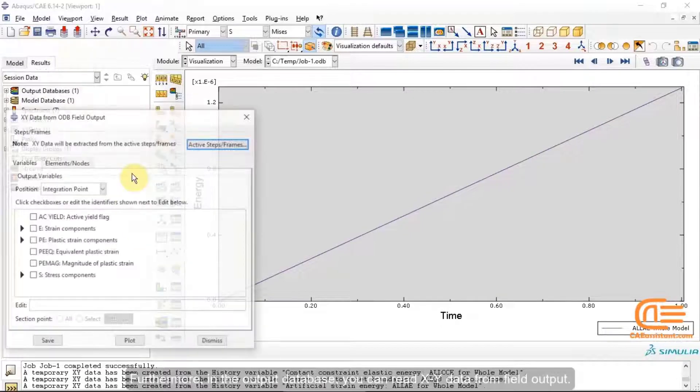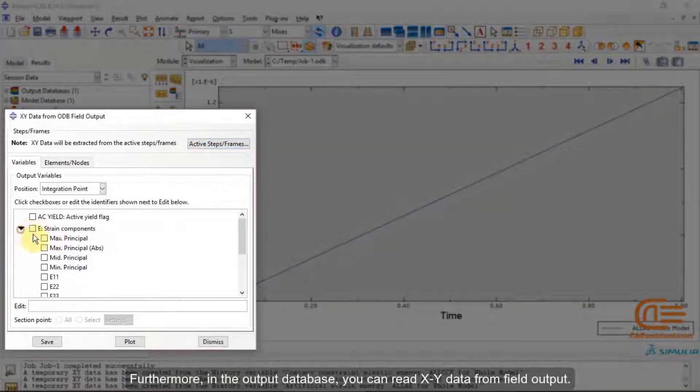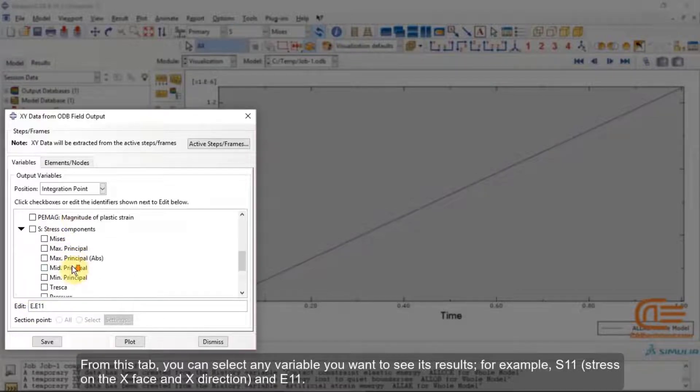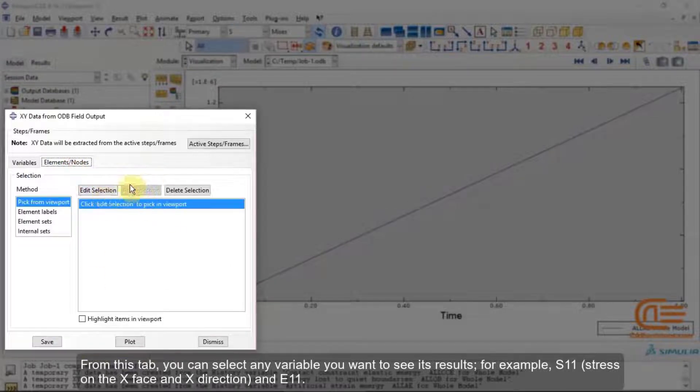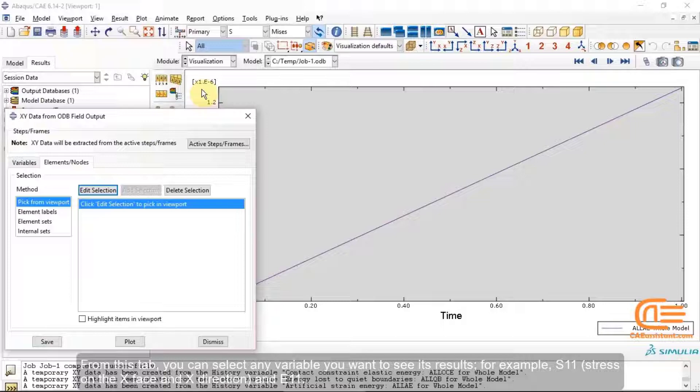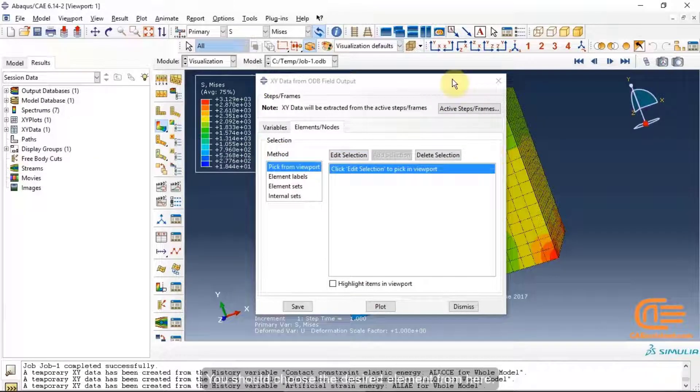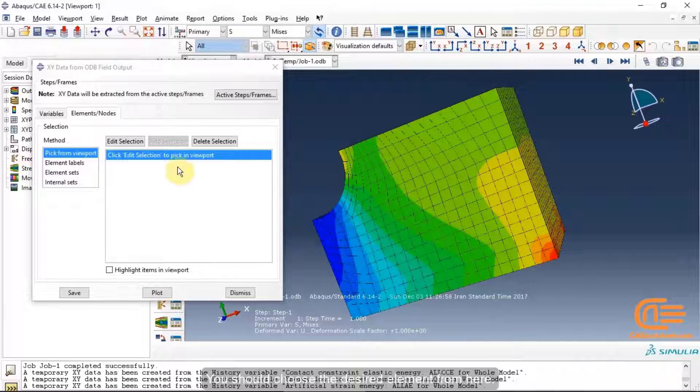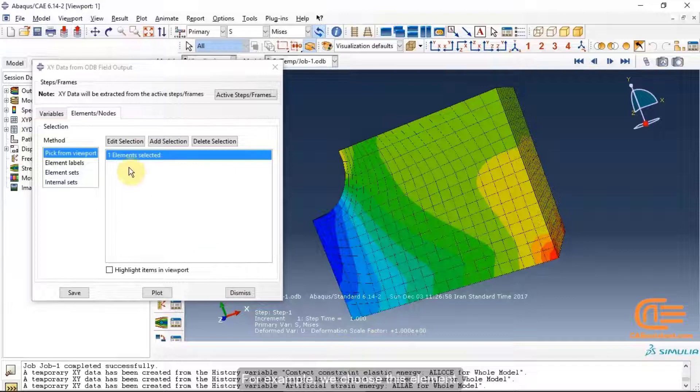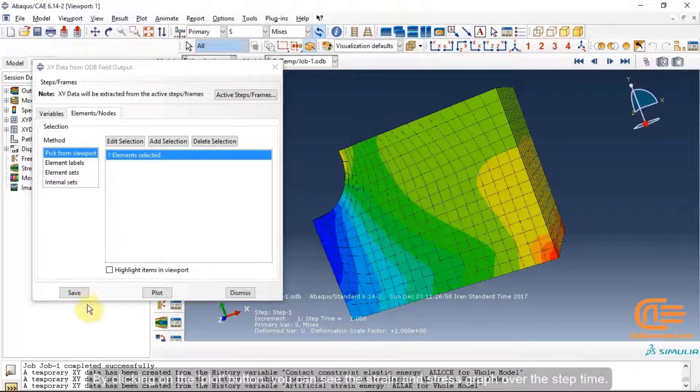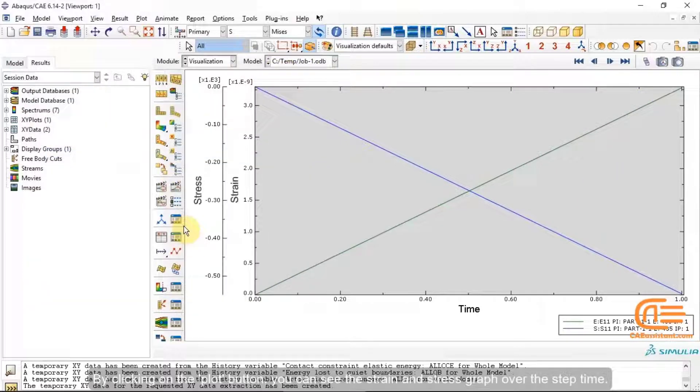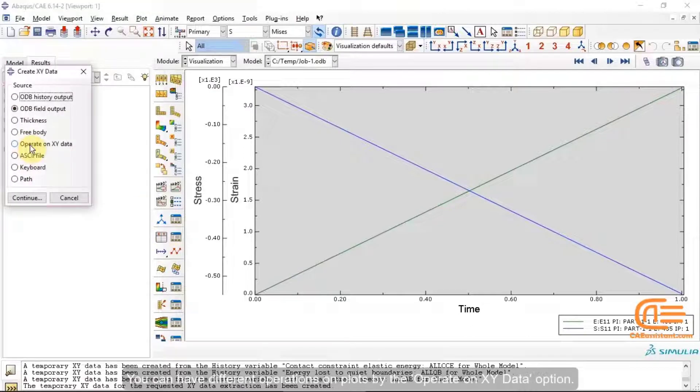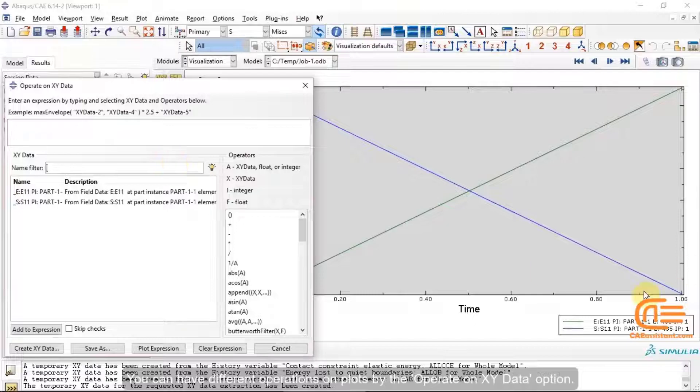ODB History output enables you to see the outputs on diagrams. Furthermore, in the output database, you can read XY data from field output. From this tab, you can select any variable you want to see its results. For example, S11, stress on the X phase and X direction, and E11. You should choose the desired element from here. For example, we choose this element. By clicking on the plot button, you can see the strain and stress graph over the step time.